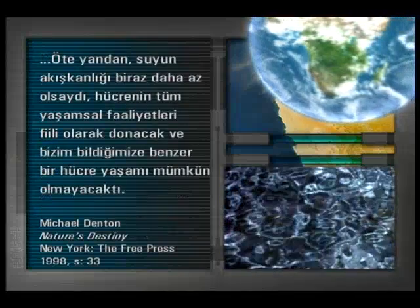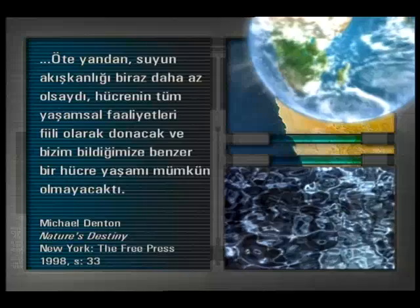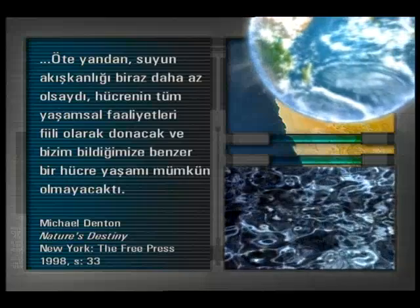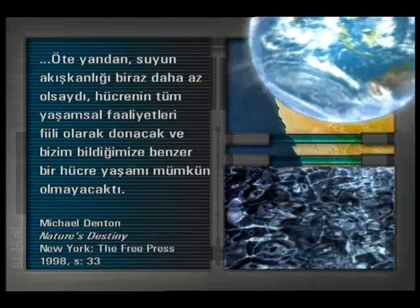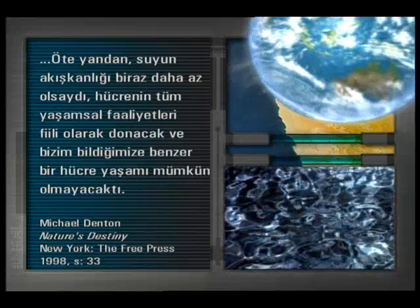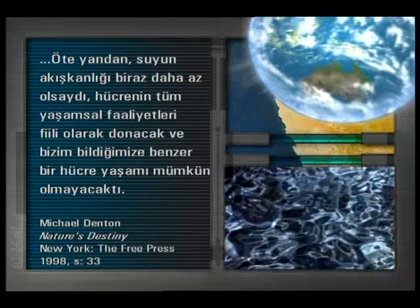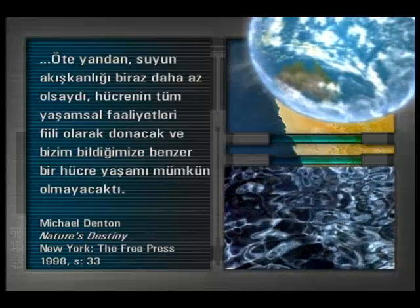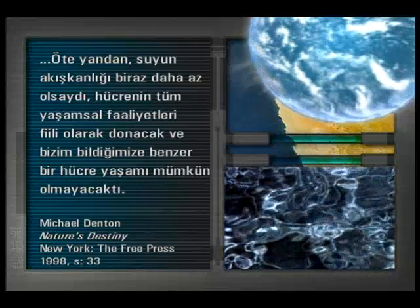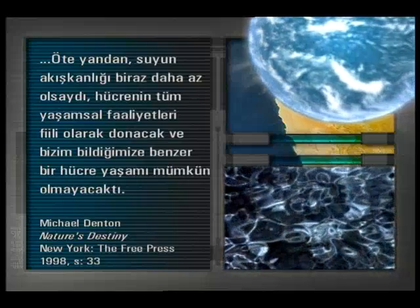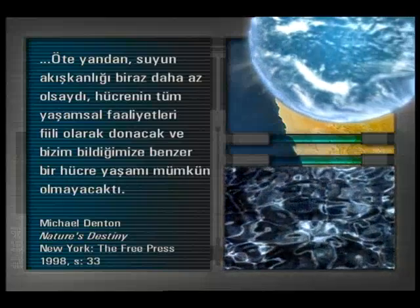Öte yandan, suyun akışkanlığı biraz daha az olsaydı, hücrenin tüm yaşamsal faaliyetleri fiili olarak donacak ve bizim bildiğimize benzer bir hücre yaşamı mümkün olmayacaktı.